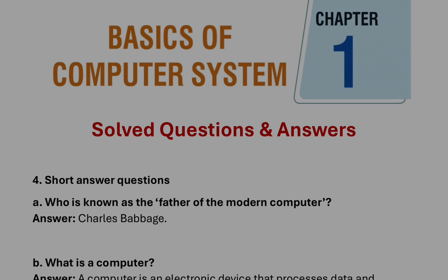We will not discuss here fill in the blanks, MCQ, and true and false. These are already solved. You can go to the previous videos. Here we are going to discuss question number four and five, short questions and long questions.